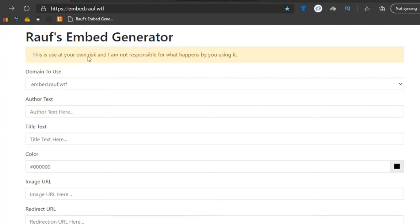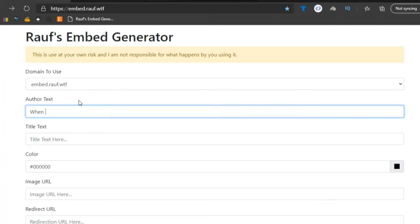So let's just say I want to type 'when mom won't clean my room.' And keep in mind, don't use the question mark or the ampersand symbol because that might mess some things up. So be careful you don't use any of those and you should be good.